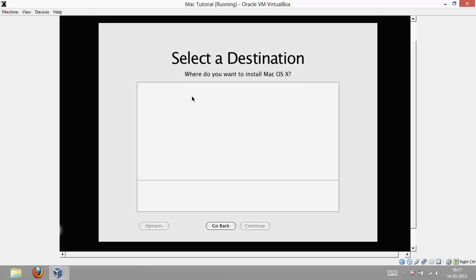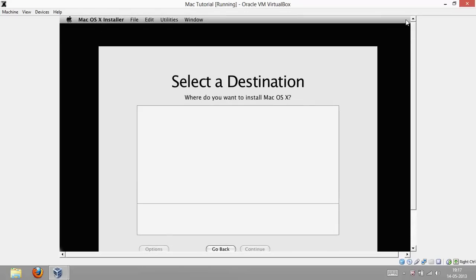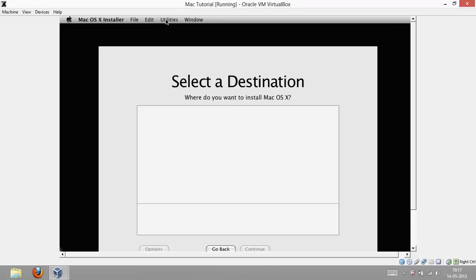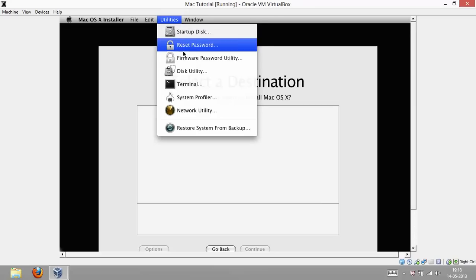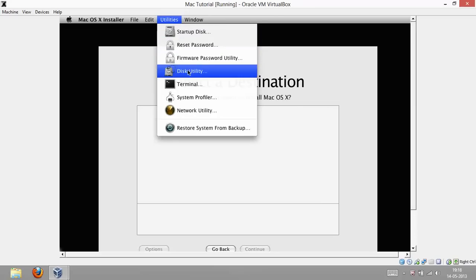So, what you got to do is you could see there is a scrolling stuff just on the right. Just scroll a bit up. When you scroll up, you see there is an option. In the menu bar, if you click on Utilities, click on Disk Utility.